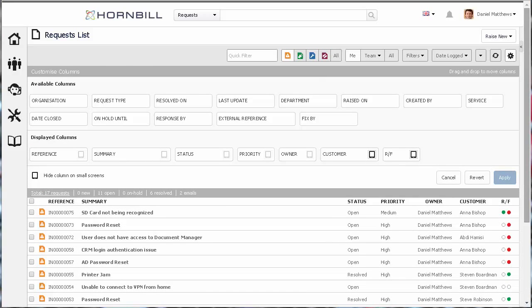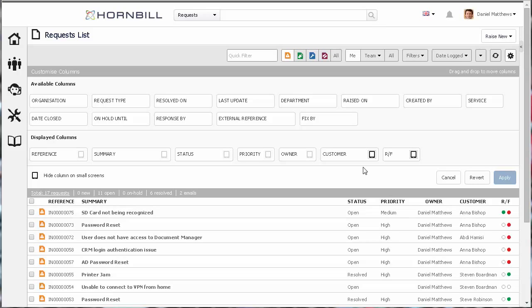From here, we've got a couple of different sections. If we start with the displayed columns, you'll see that this represents the currently displayed columns across the top of your list.